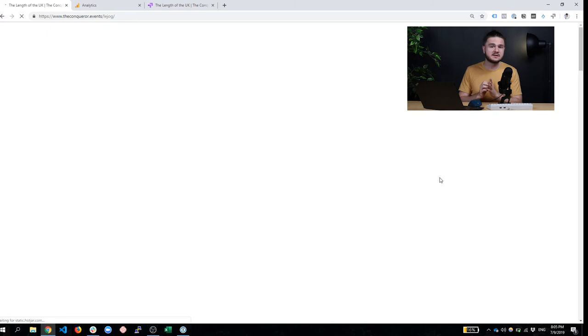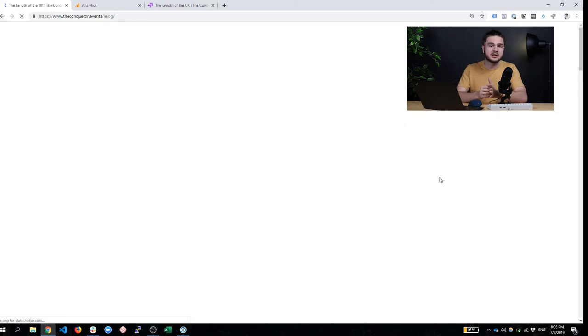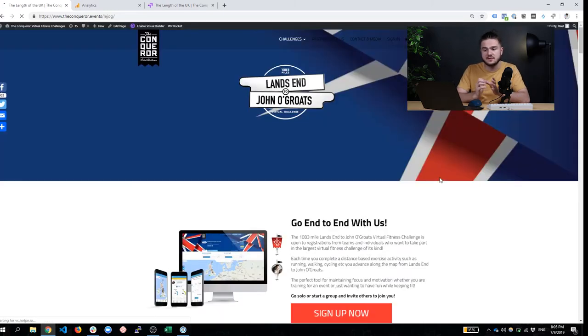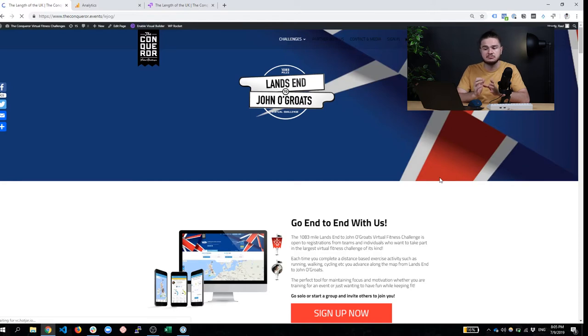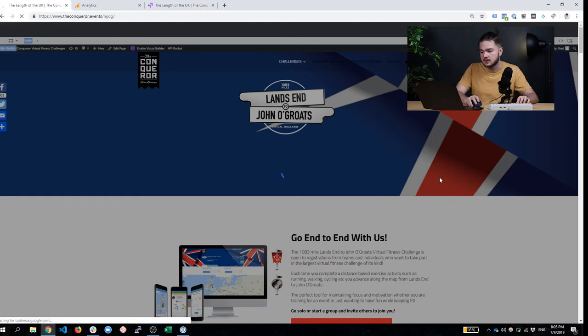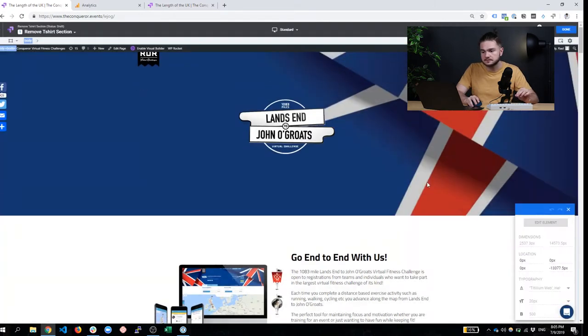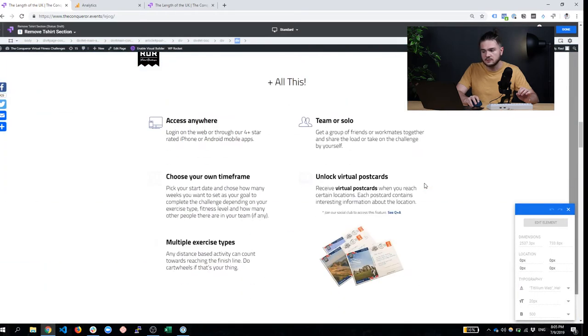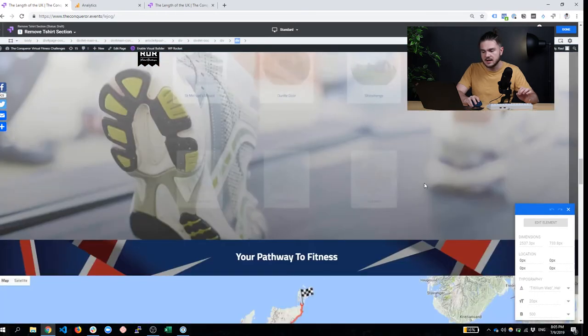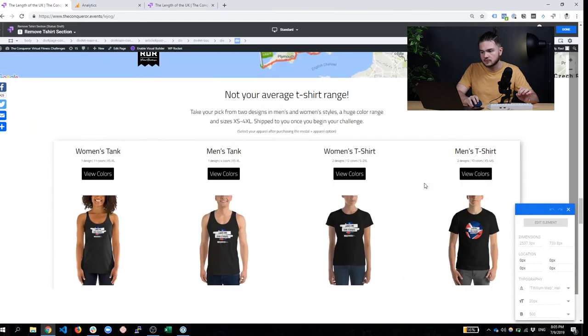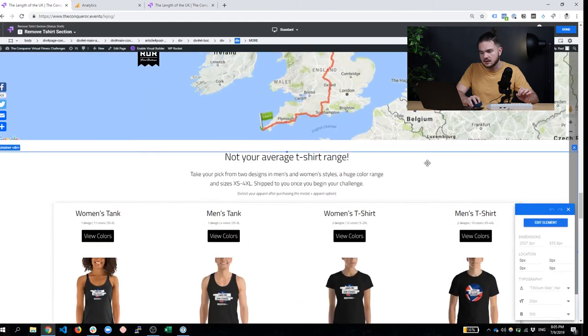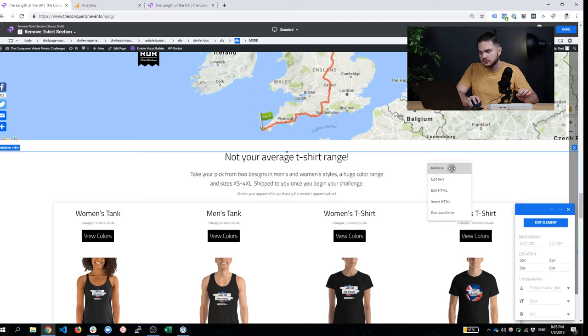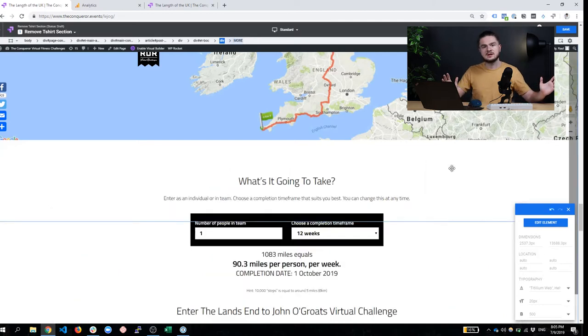But the thing is most conversion rate optimization tools out there have this very intuitive interface where you can drag and drop things. You can edit them easily just by using your keyboard and mouse. So let's wait for this to load. And as I said, we want to remove that entire section. We just scroll to it, click on it, right click and just hit remove. Bang. That's it. That's the whole thing.